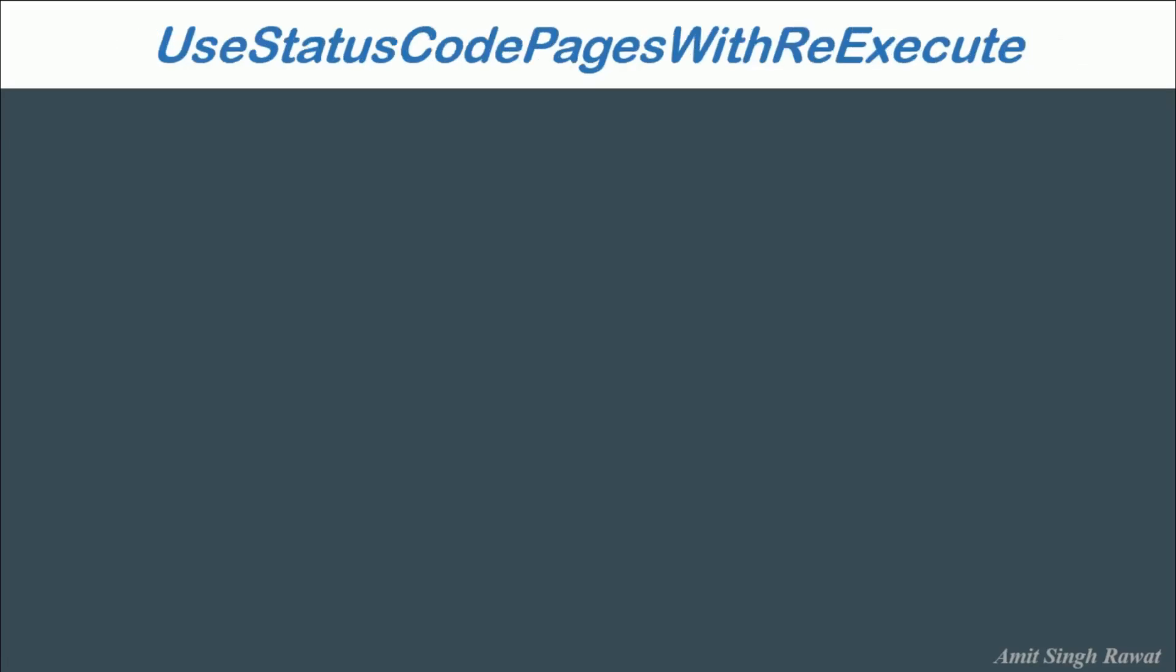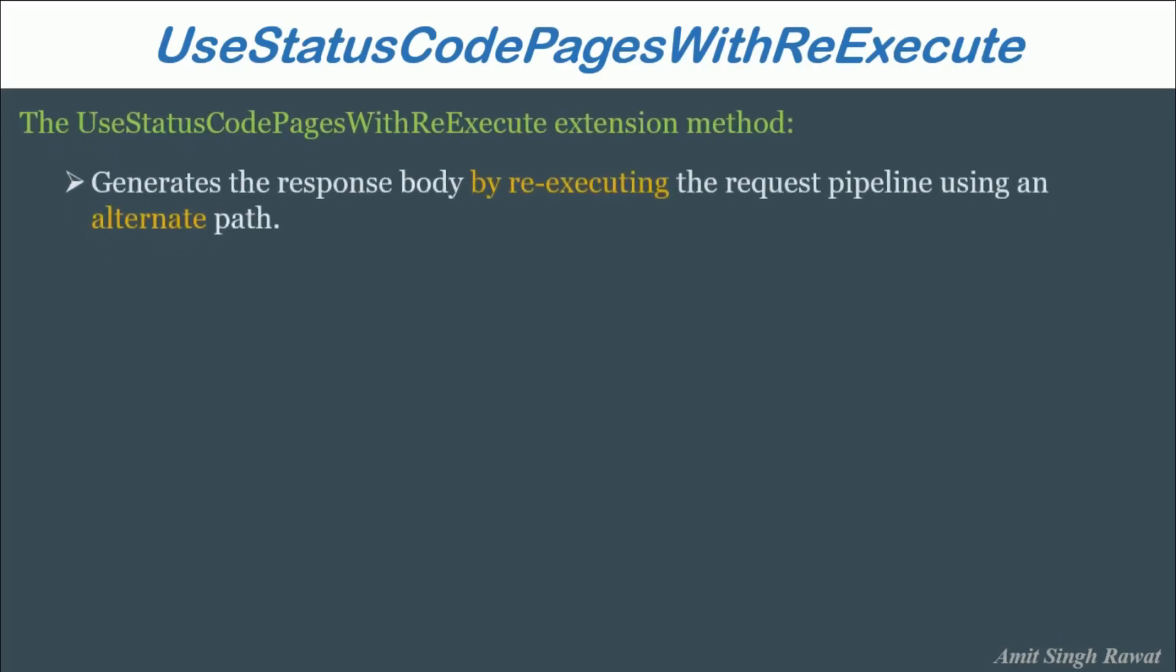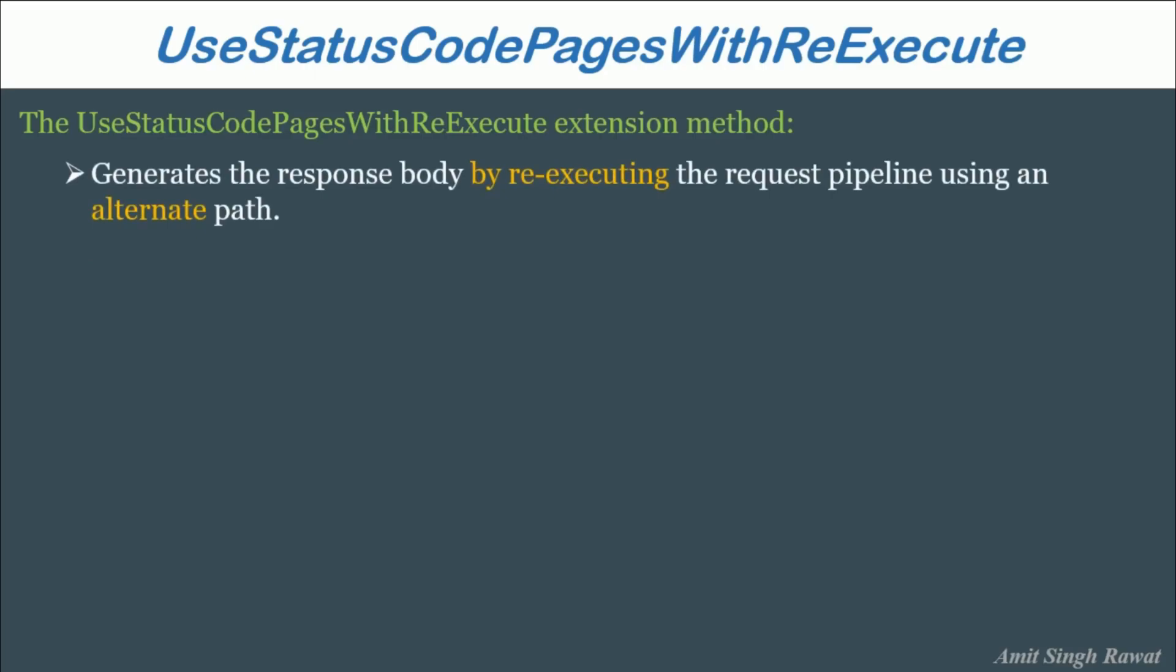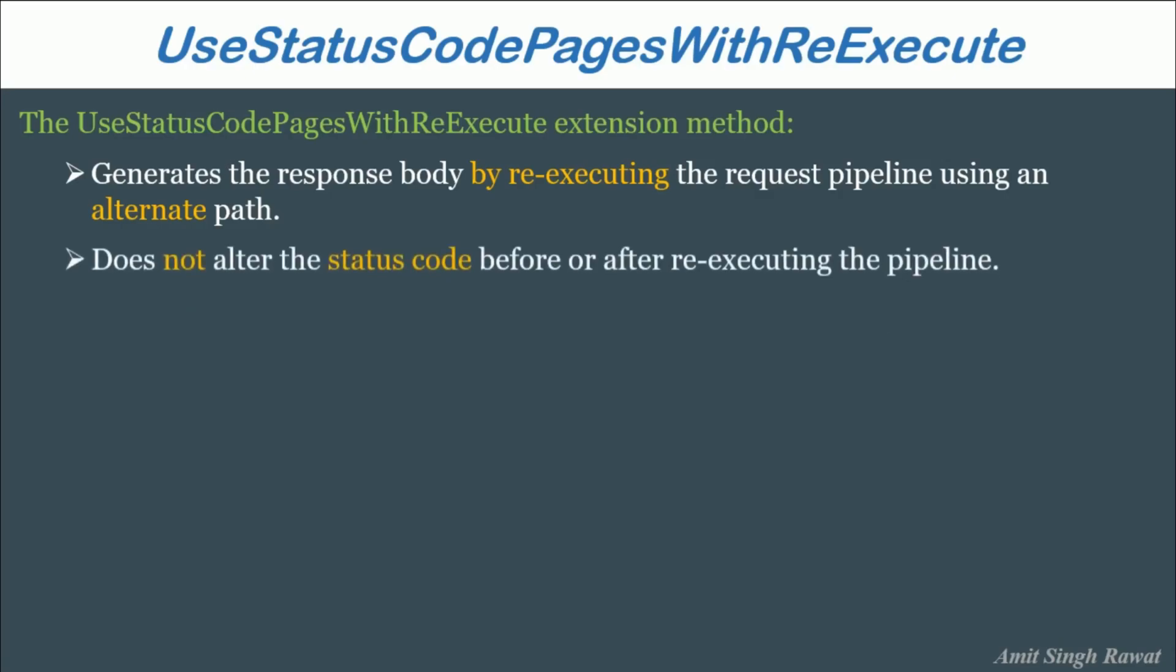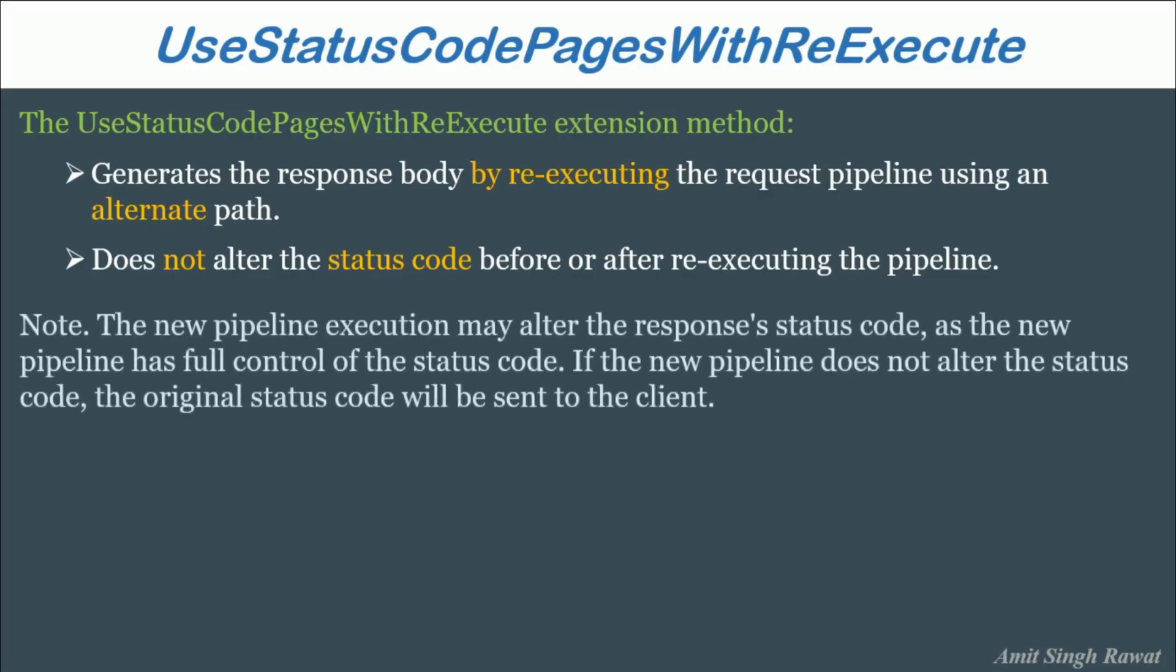Next, UseStatusCodePagesWithReExecute. The UseStatusCodePagesWithReExecute extension method generates the response body by re-executing the request pipeline using an alternate path. Does not alter the status code before or after re-executing the pipeline. Unlike UseStatusCodePagesWithRedirects where the status code changes to 302, this middleware extension method doesn't modify the status code. Alright. Another important thing to remember is that although this middleware doesn't modify the status code, the new pipeline or the next middleware in the pipeline may alter the response status code as the new pipeline has full control of the status code. If the new pipeline does not alter the status code, the original status code will be sent to the client.